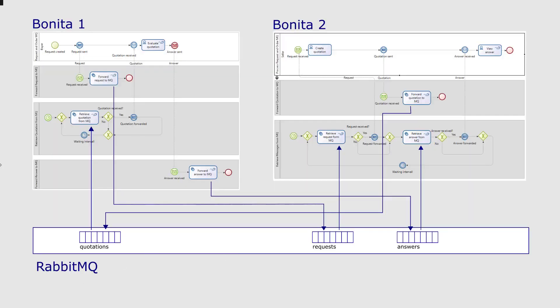Here we have an overview of all interactions. When a request has been created, it is put into the message queue requests. The bottom support process in the second Bonita system fetches the request and sends a BPMN message that starts the seller's process.